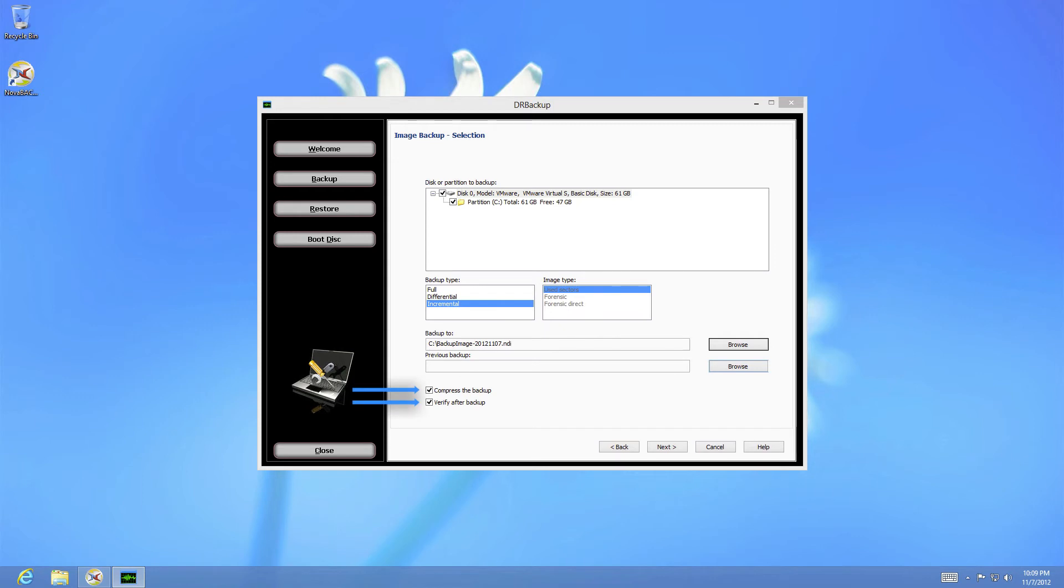The fifth and sixth options are the options to compress or verify the resulting image. Compression will depend on the type of data you are imaging, and the option to verify will help ensure your image is identical when the time comes to restore.